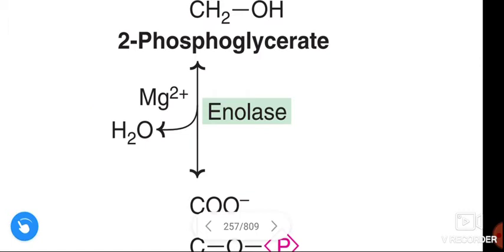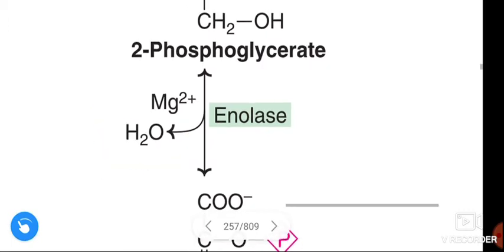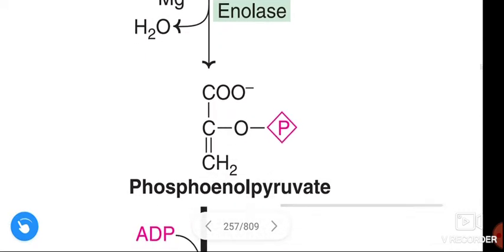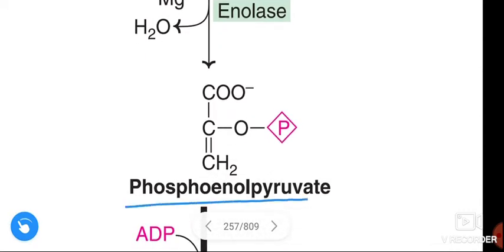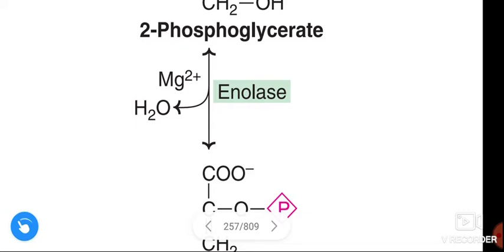2-phosphoglycerate is converted to phosphoenolpyruvate in the presence of enzyme enolase. This reaction is dependent on magnesium ion and one molecule of water is released.